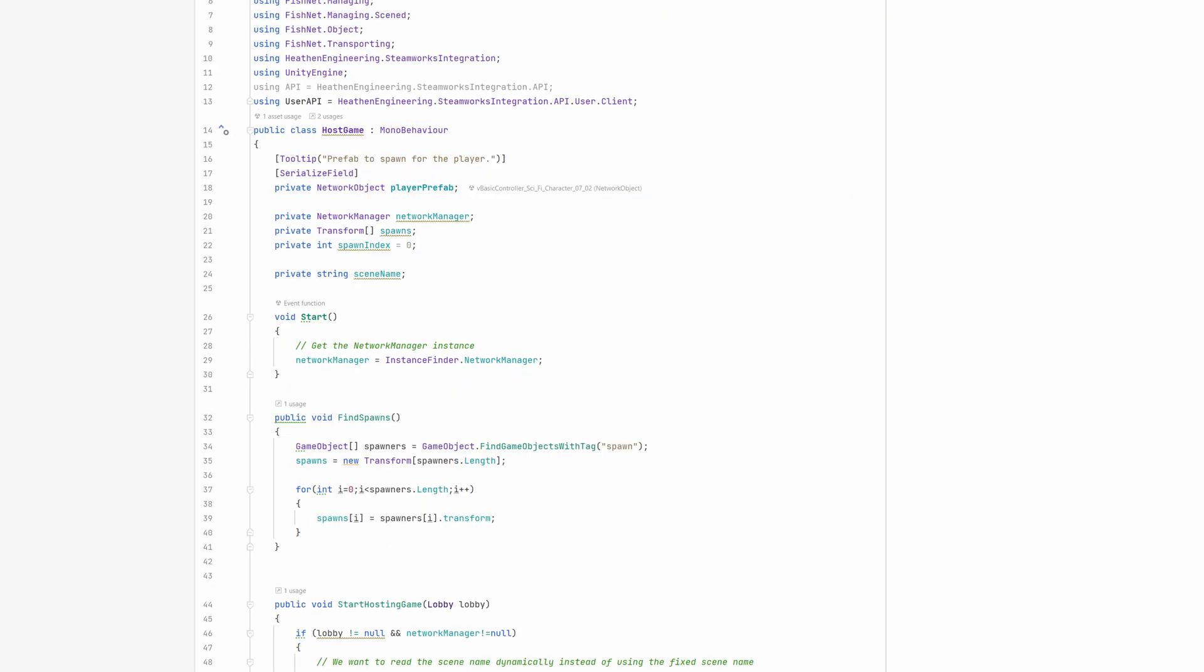Finally, let's take a quick peek at the FindSpawns. It gets called after the scene has been loaded and will collect all objects in the scene tagged as spawn. It then stores their transforms to be used in the OnClientLoadedStartScene method.